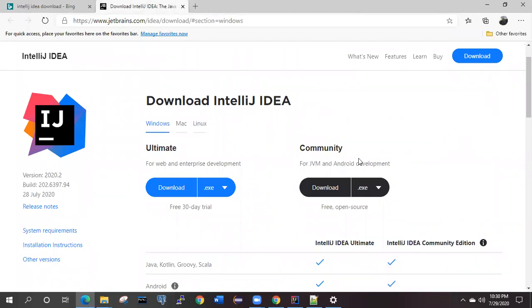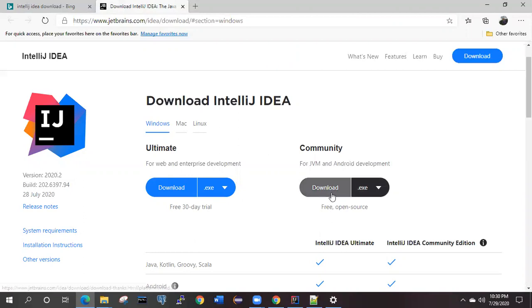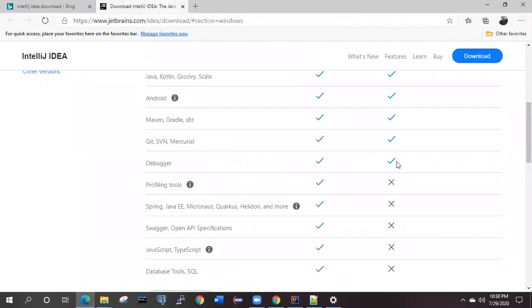For normal purposes, we are going to download the Community Edition for IntelliJ IDEA. You can see here we have the Ultimate and we have the Community. We are using this Community. What you have to do is simply click download.